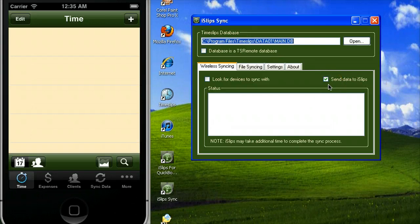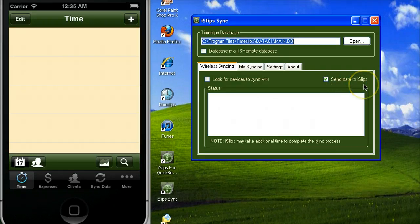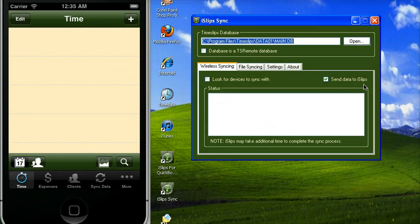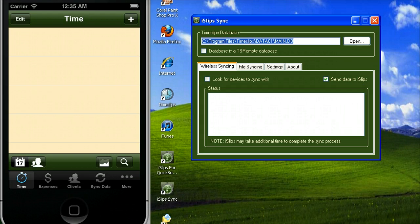There is an option send data to iSlips which allows you to control if any data such as clients, tasks, etc. are sent to iSlips. This option is useful for when you have a large database that does not change very often and you want to save time syncing.